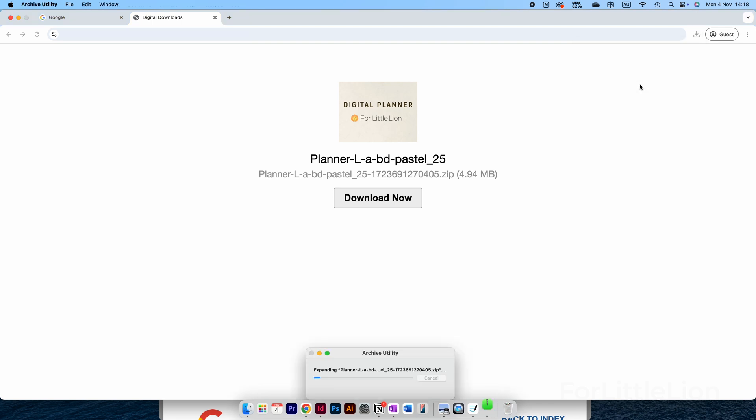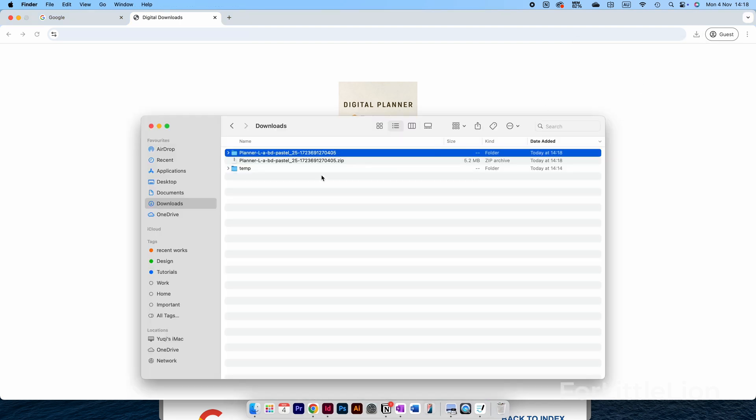It will open up your downloads folder, and you can see a zip file and its unzipped folder here. If you can't see the unzipped folder, double-click on the zip file and it will auto-unzip.